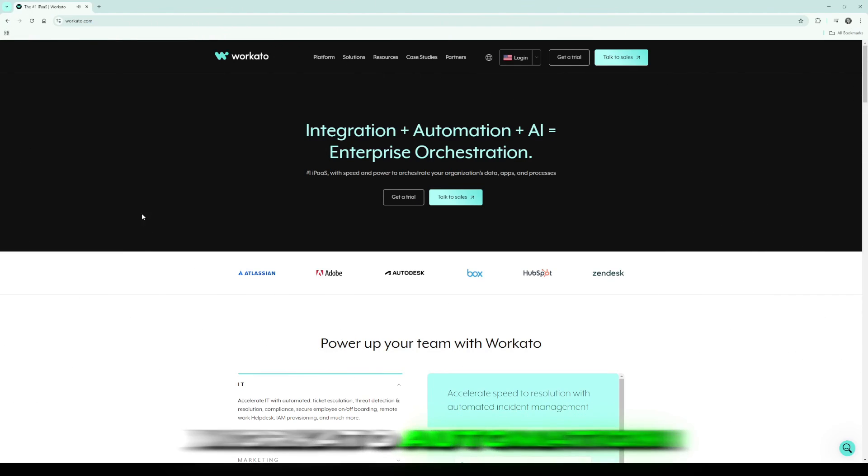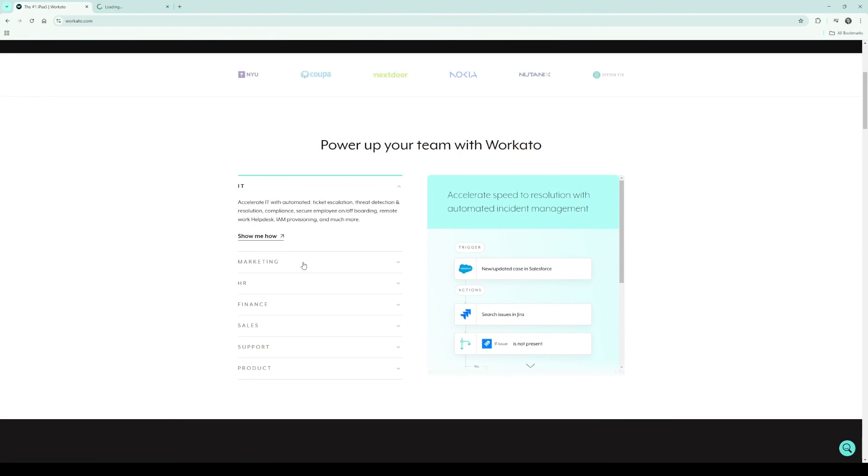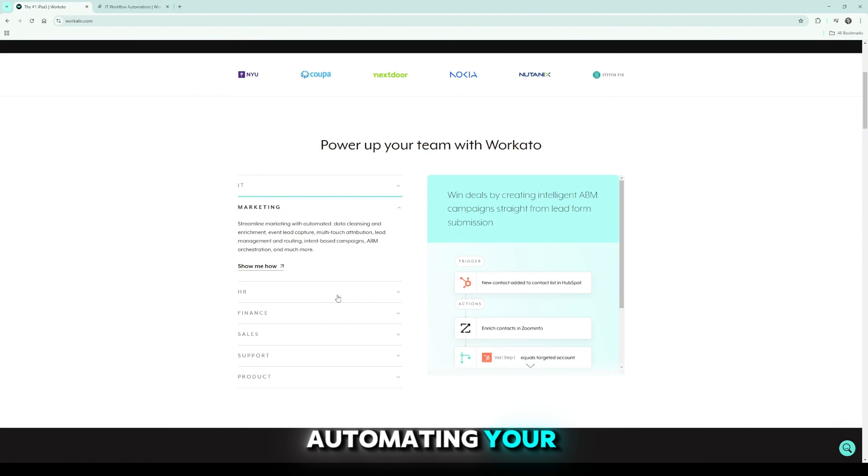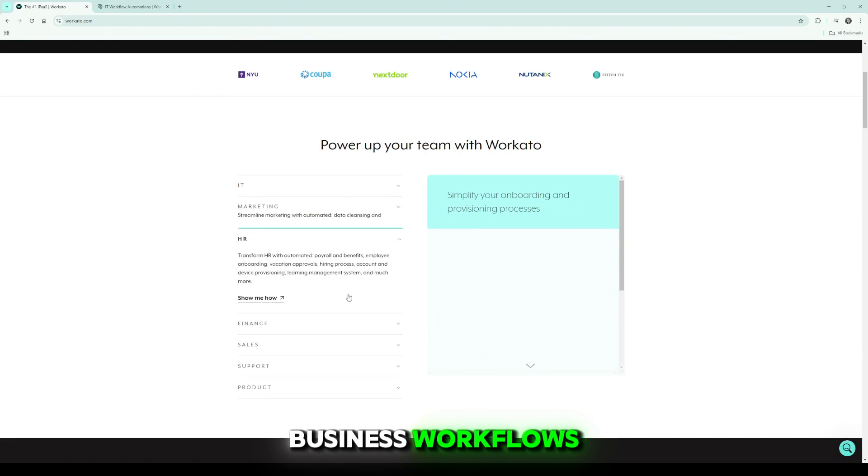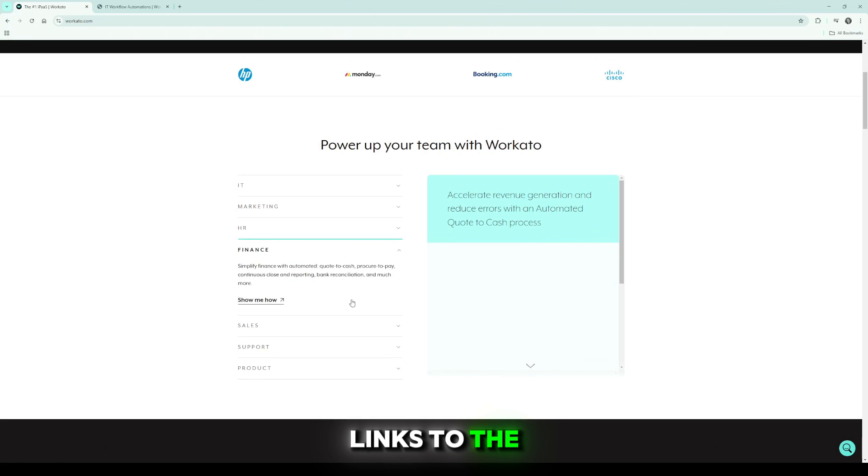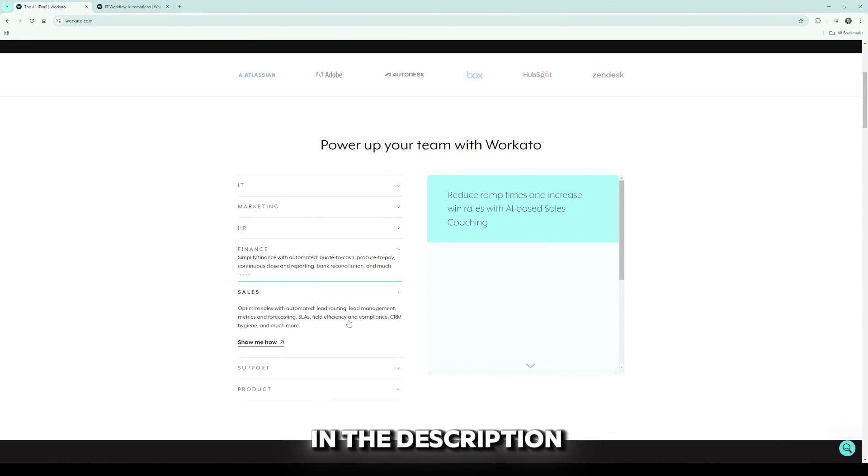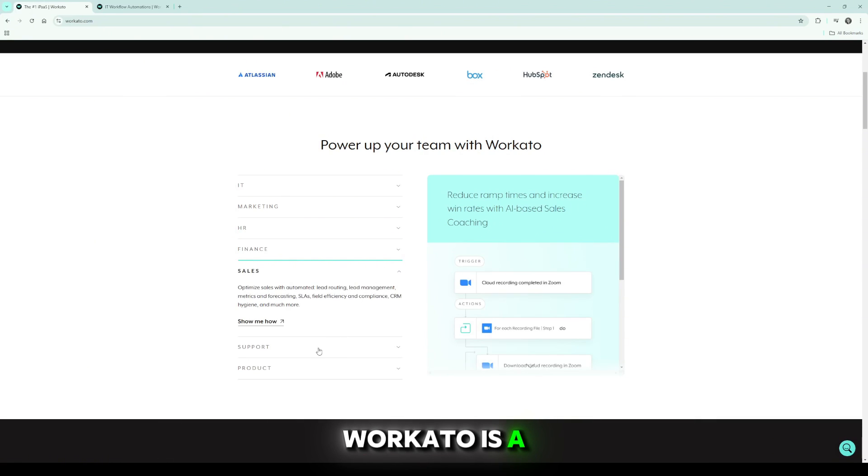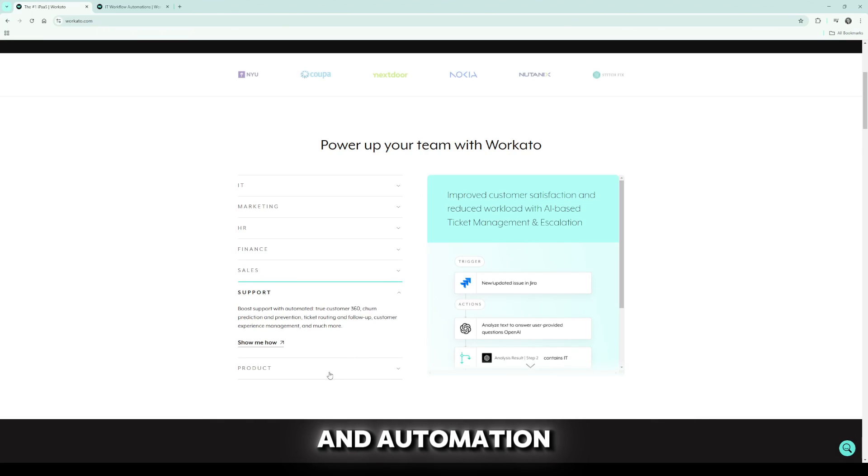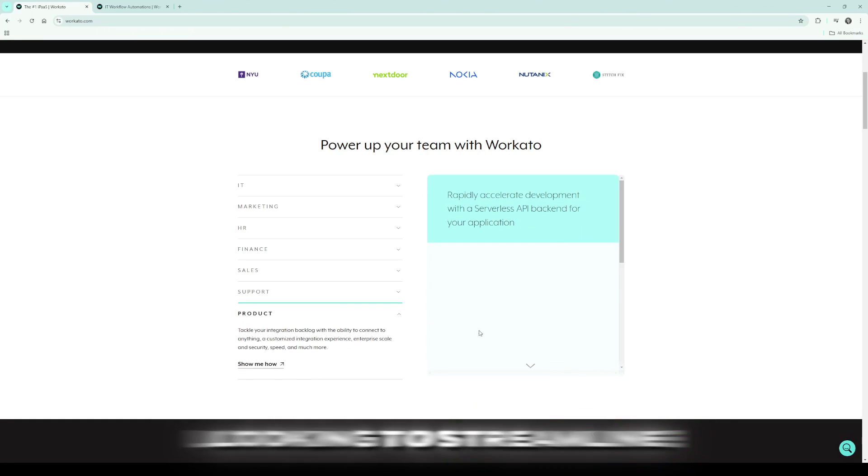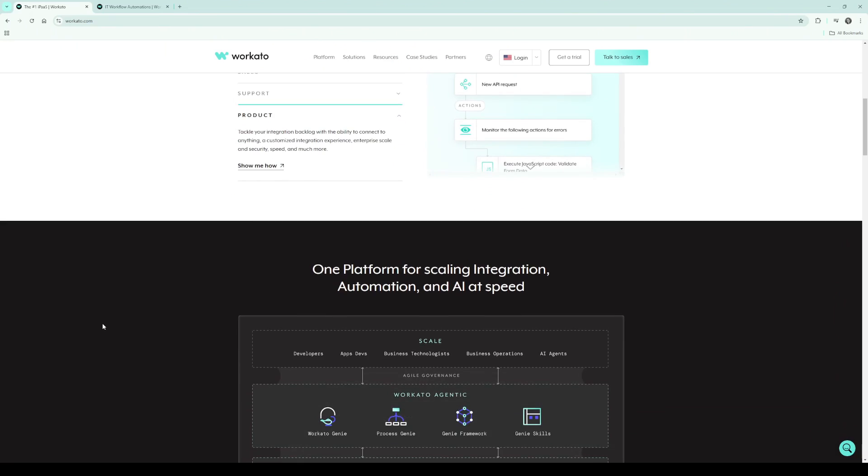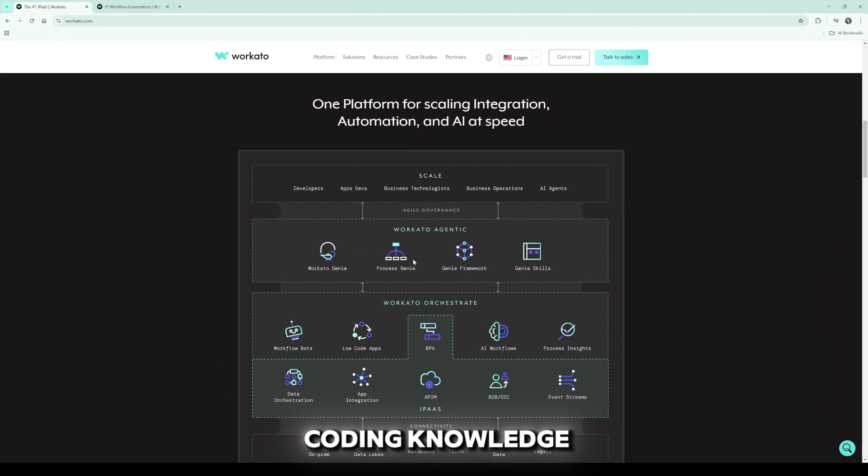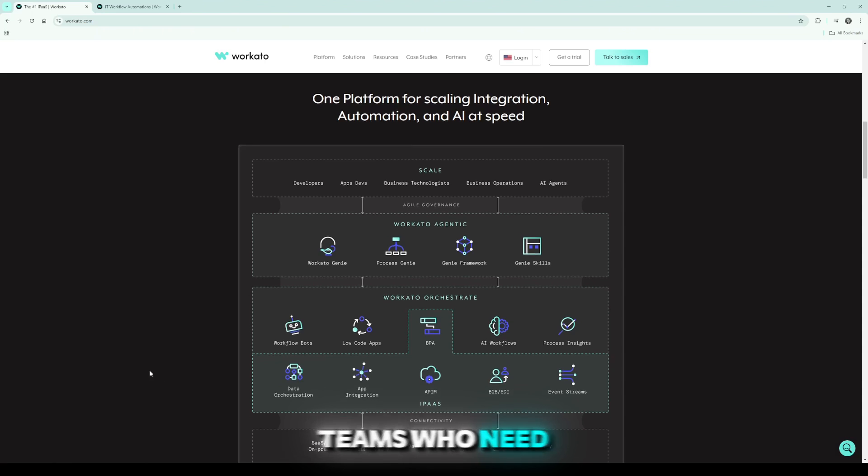Workato automation honest review. Watch before using. If you're considering Workato for automating your business workflows, watch this video until the end. Links to the product are provided in the description for your convenience. Workato is a cloud-based integration and automation platform designed for businesses looking to streamline processes without needing extensive coding knowledge.